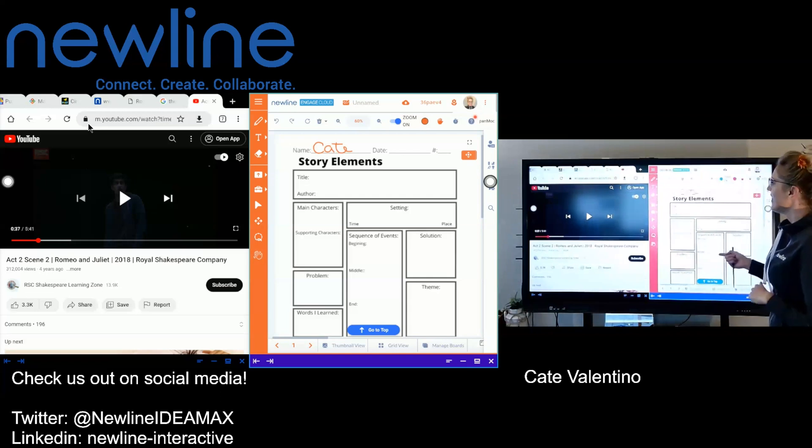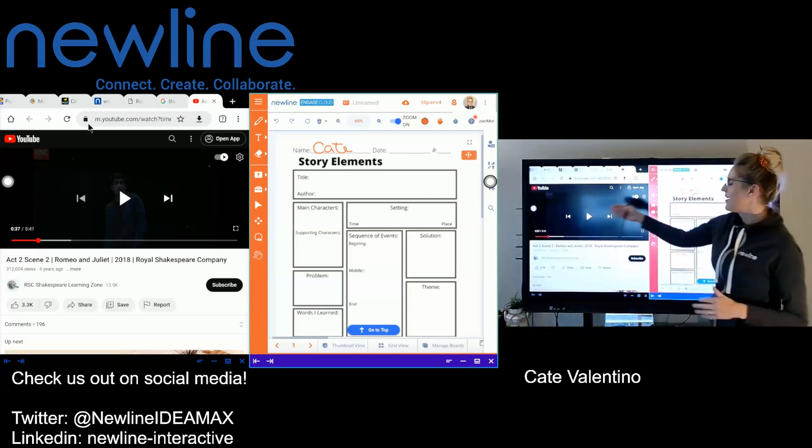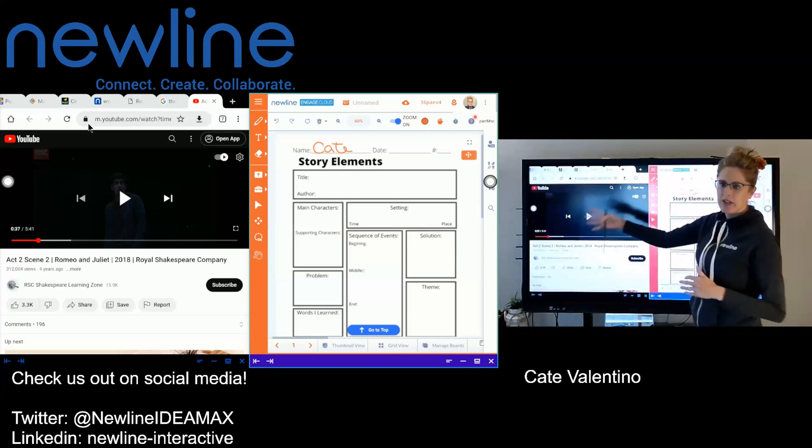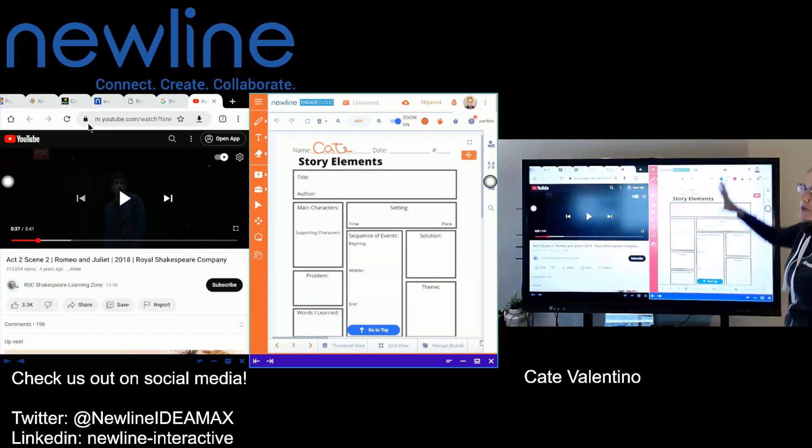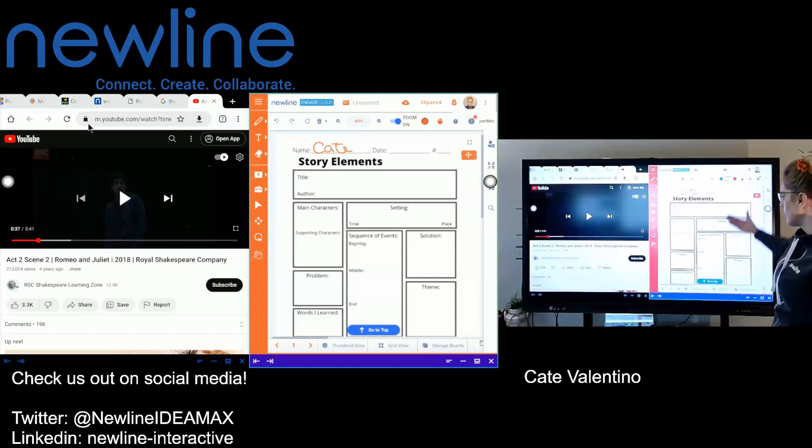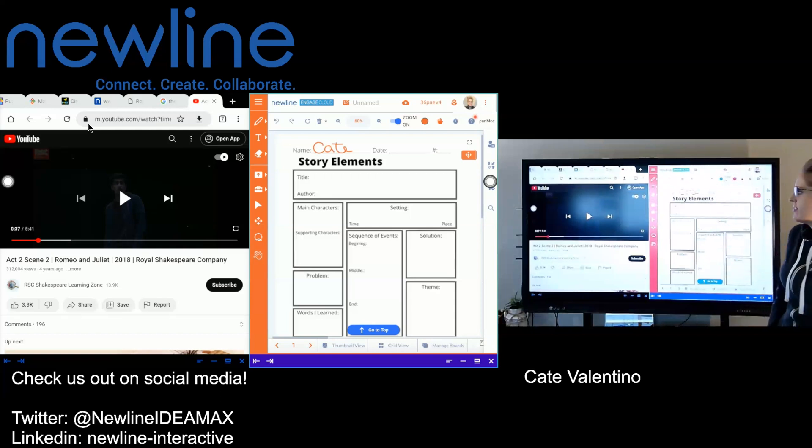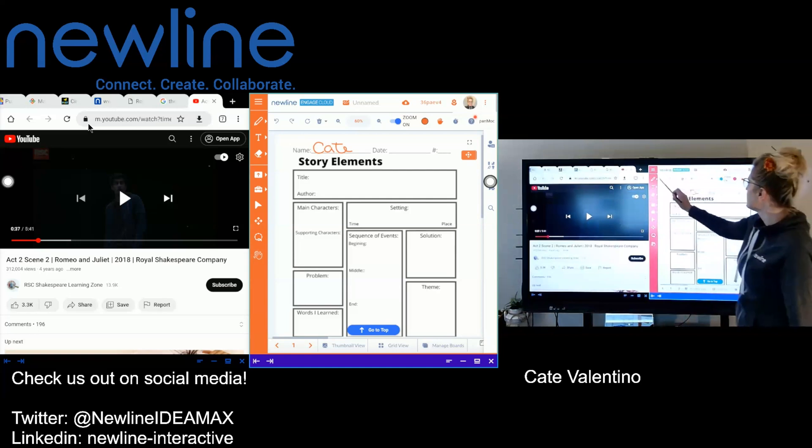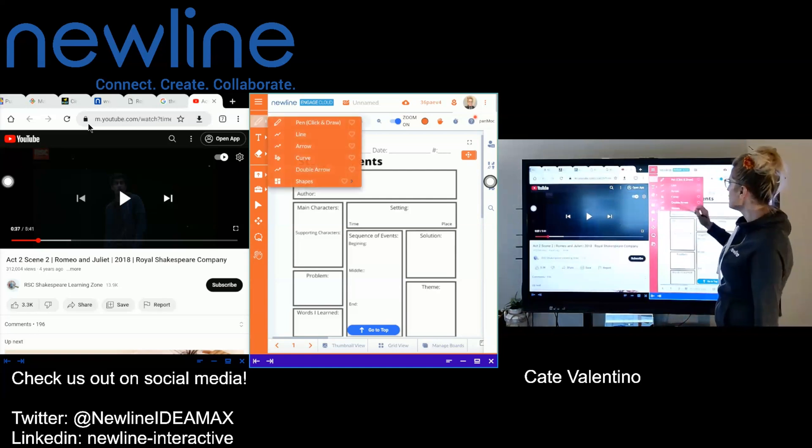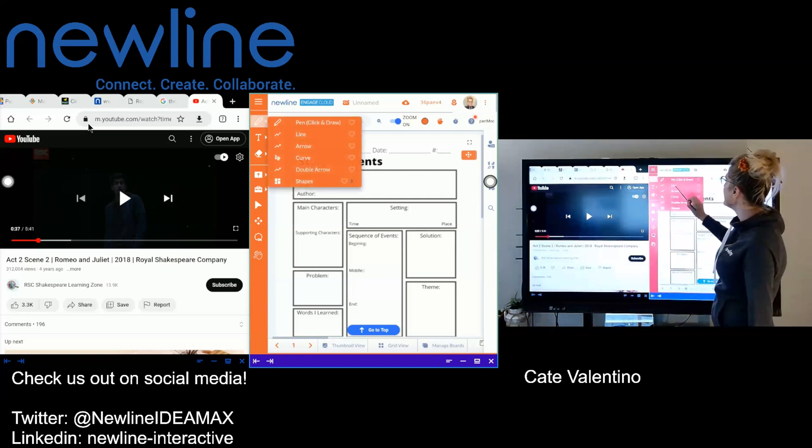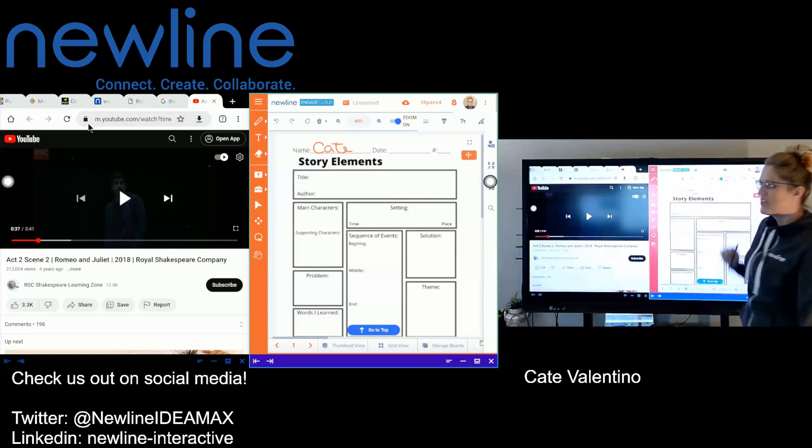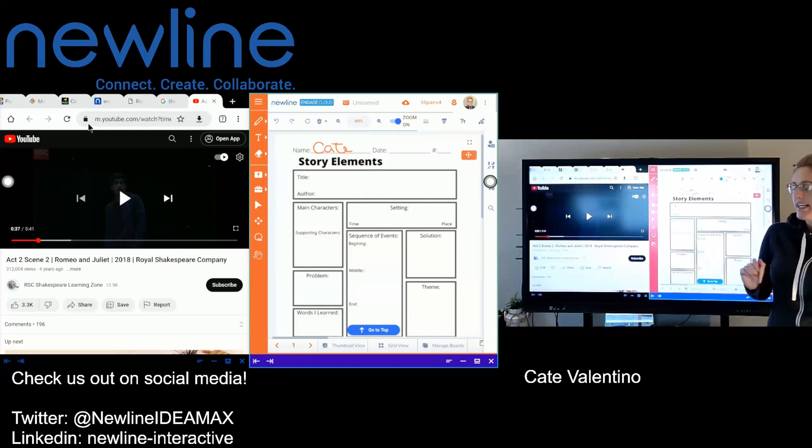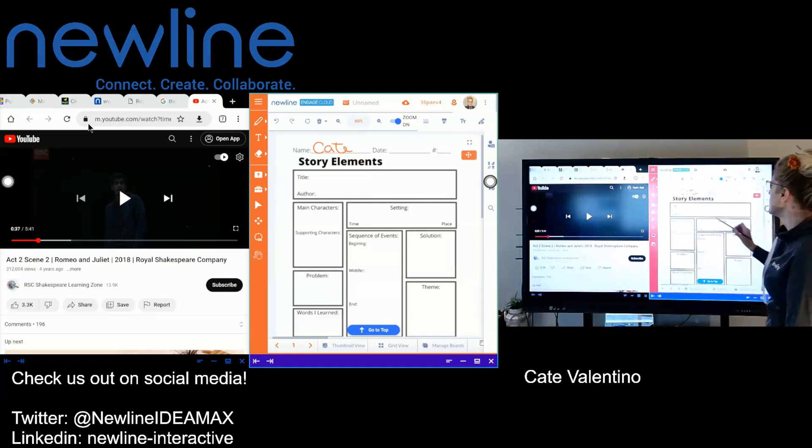But the great thing about this is when you are grabbing content and moving it back and forth and filling out, again, you can import worksheets and things of that sort. And of course, we have a lot of built-in content as well.